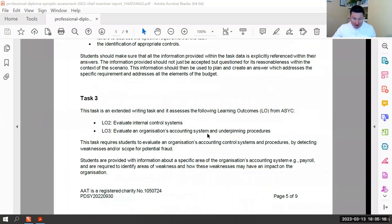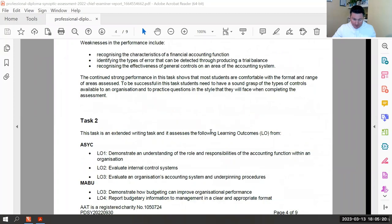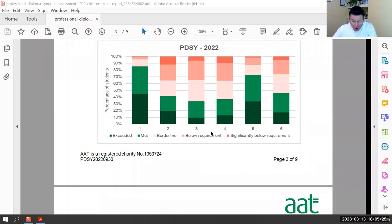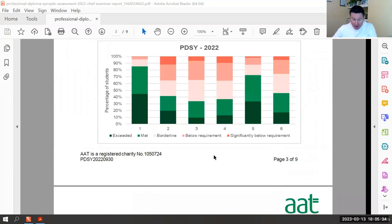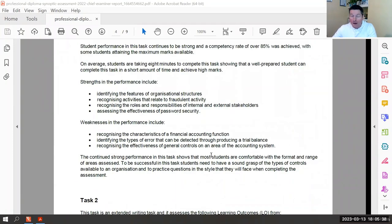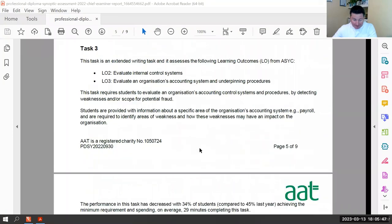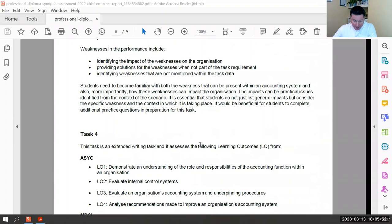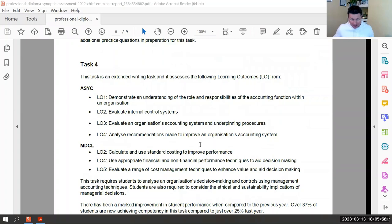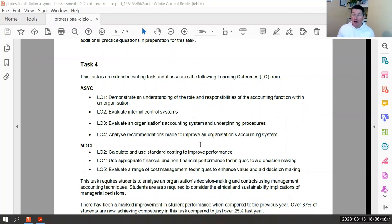Looking at the overall performance section, along with Task 3, Task 4 is one students don't do very well on. About a third of students pass this task, so two-thirds don't. The problem is there's an awful lot that can come up. Unlike Task 5 which is literally just ratios, Task 4 is quite open-ended — standard costing, financial and non-financial performance techniques, decision making, cost management techniques like target costing and cost benefit analysis can all appear.